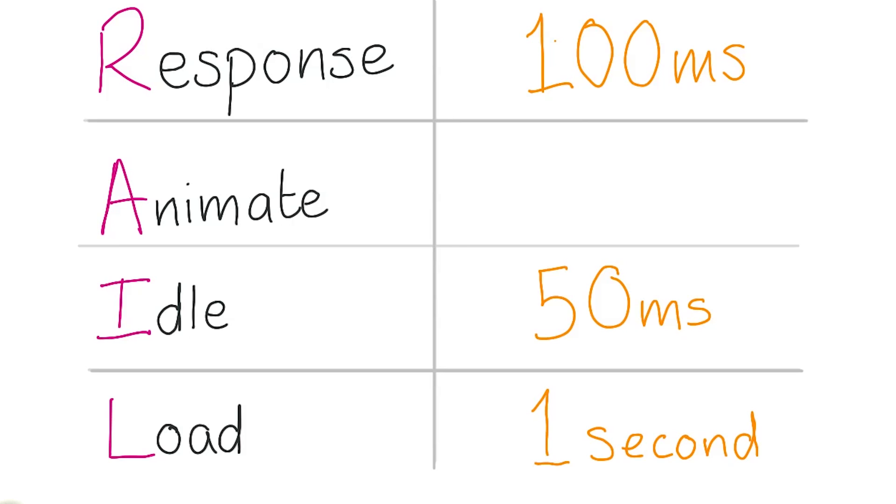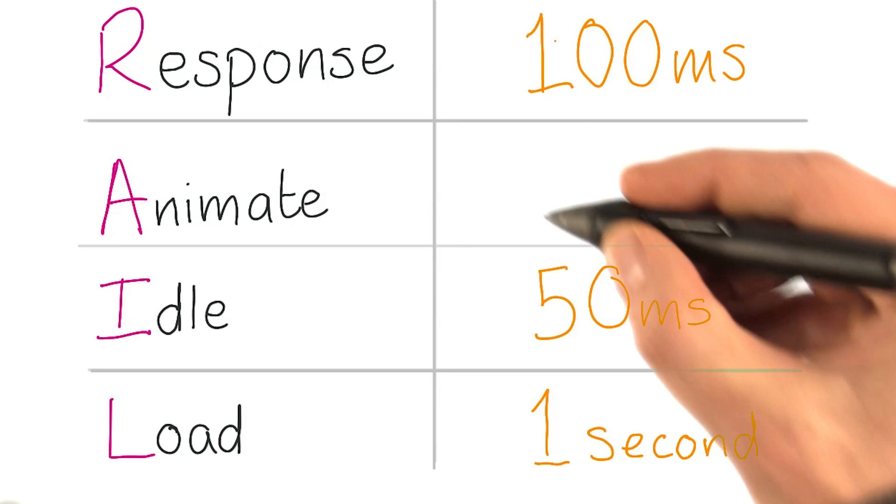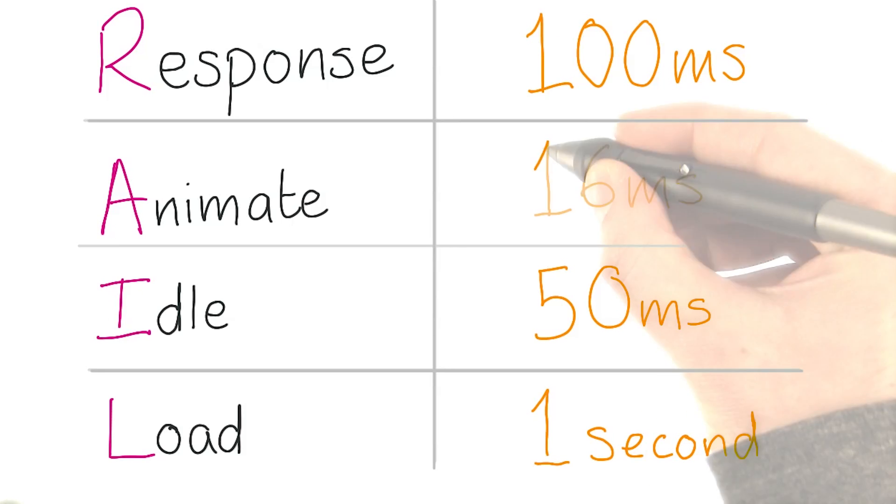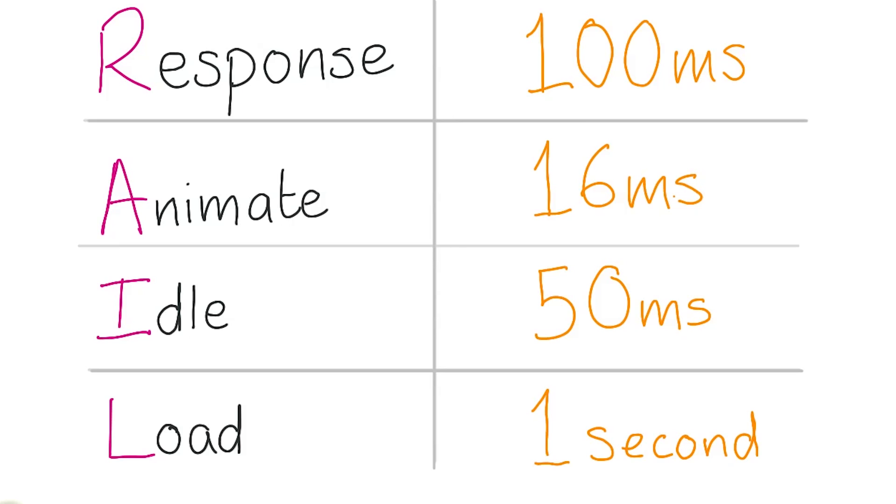The most challenging performance issues always come from the need to hit 60 frames per second, which is either interactions that stick to the user's finger or transitions and animations. For those, we have a limit of 16 milliseconds, which is 1,000 milliseconds divided by 60.